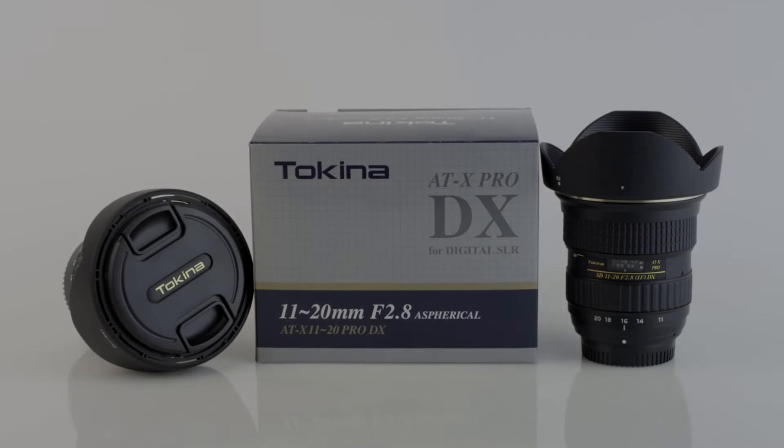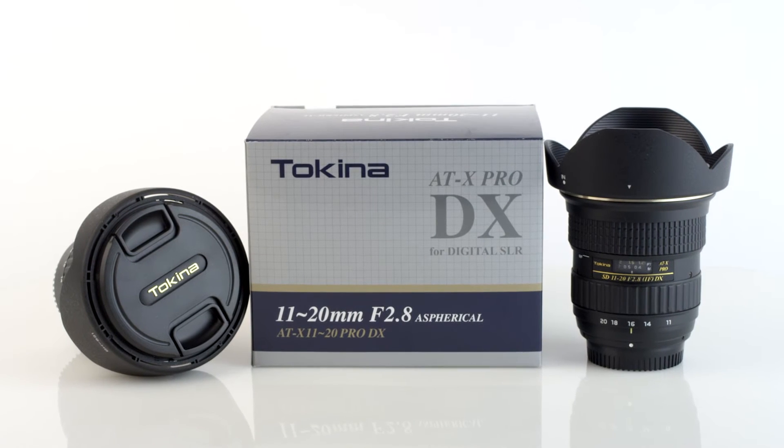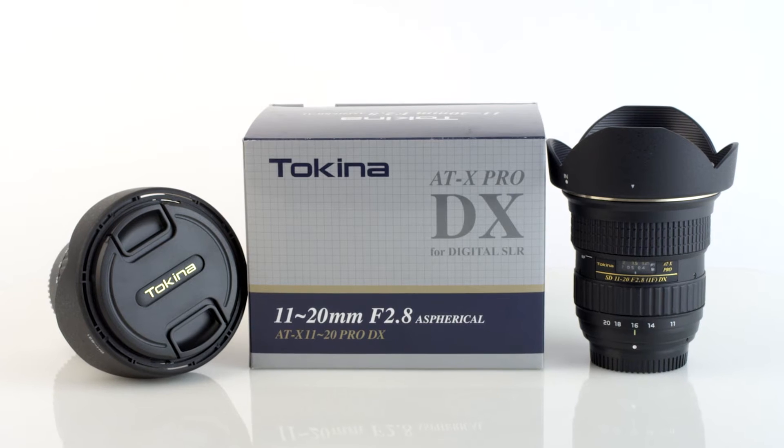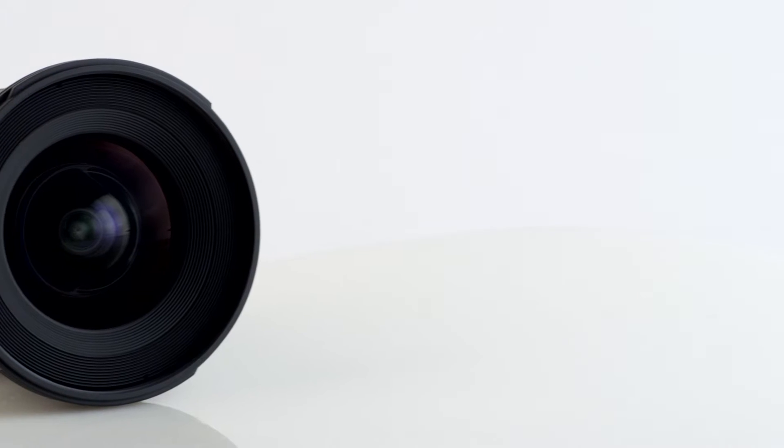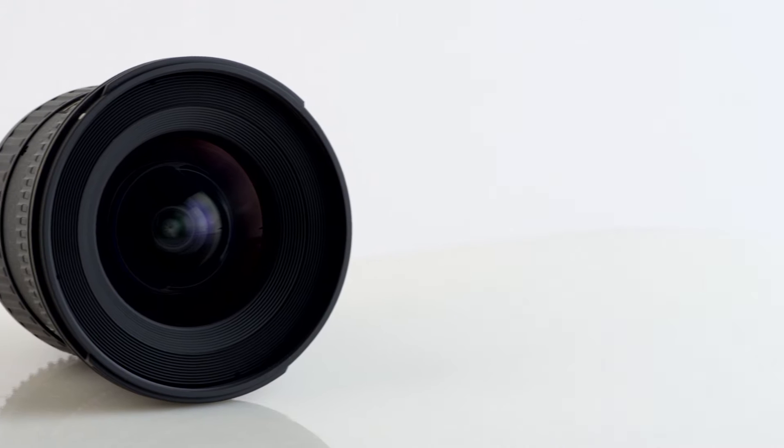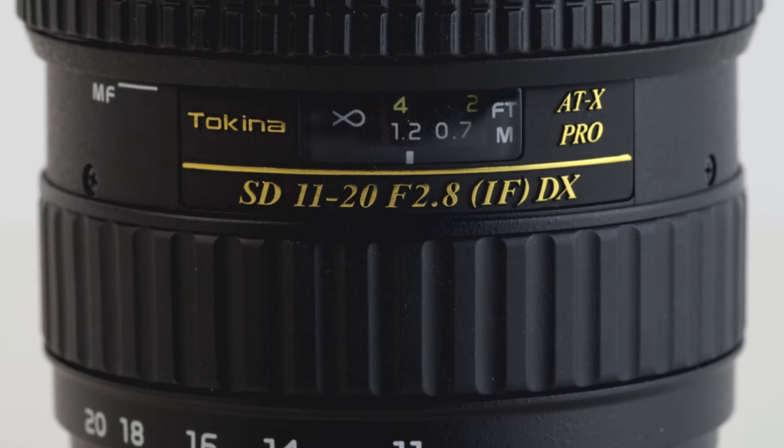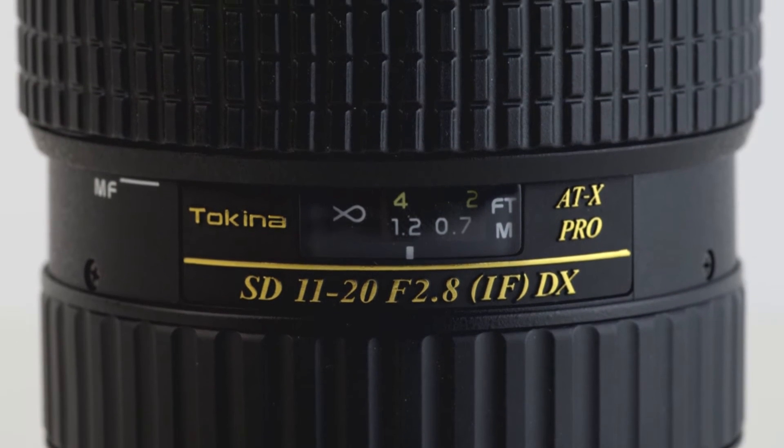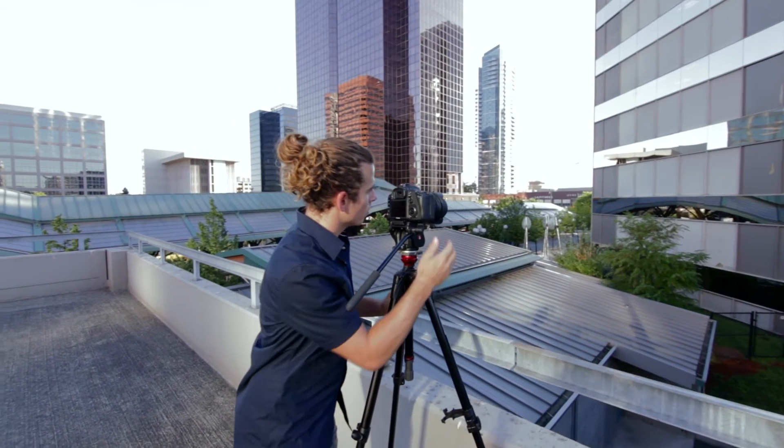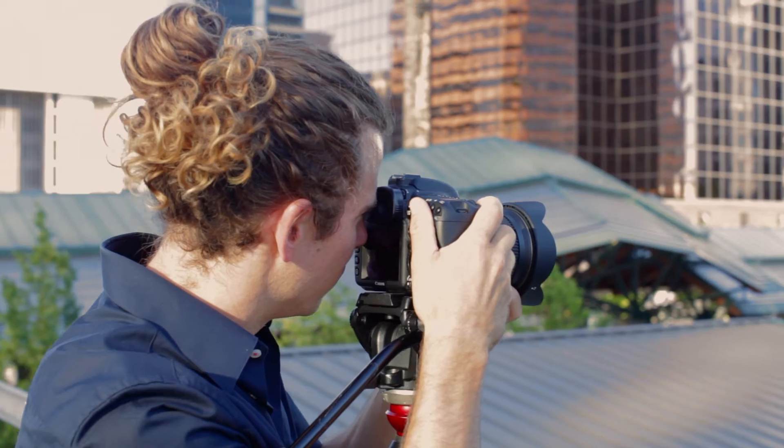Behold the ATX 11-20mm f2.8 Pro DX by Tokina. The 11-20mm features an expanded zoom range and is designed for DSLR Canon and Nikon cameras with APS-C DX sensors.